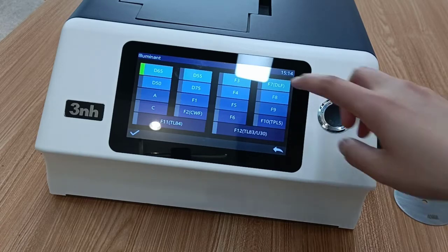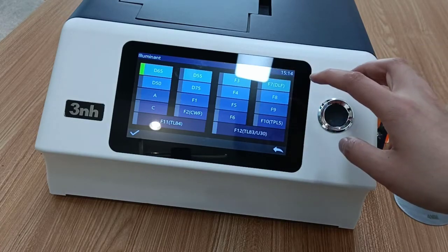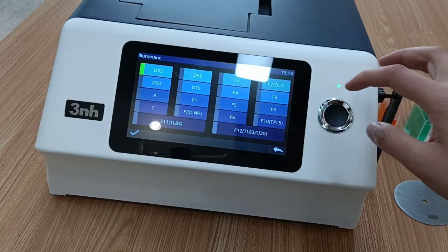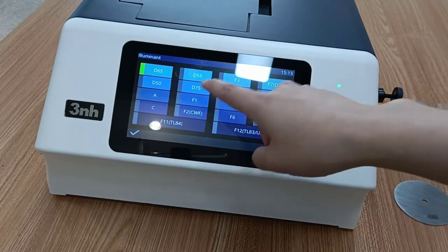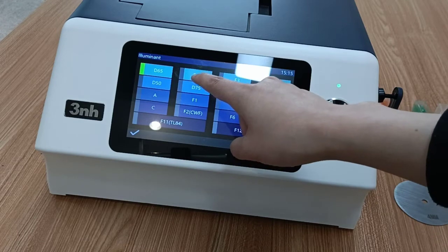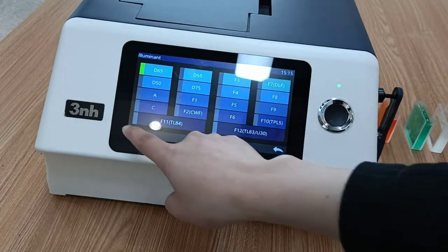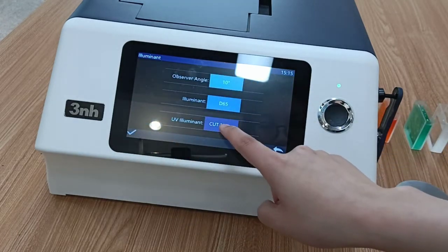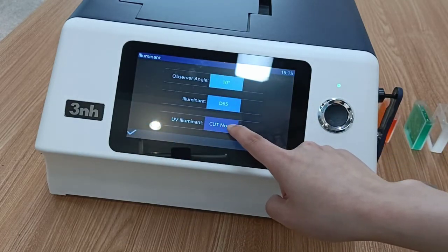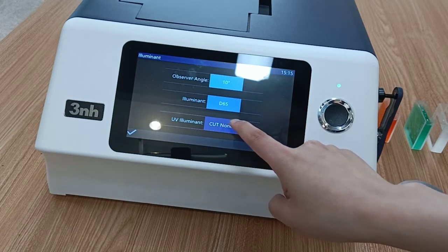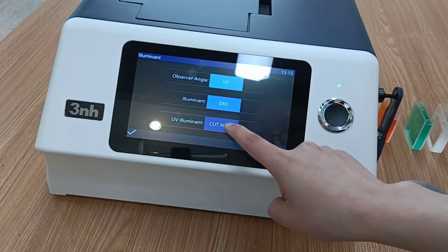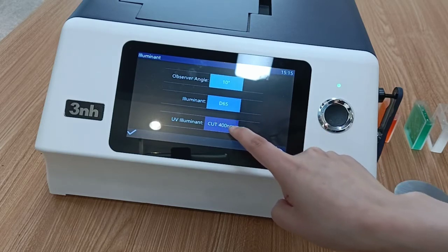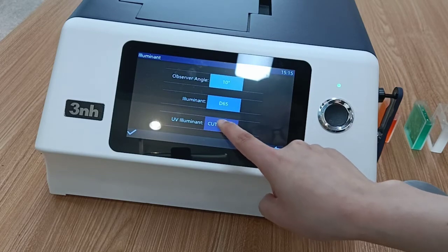The first parameter is the most frequently used of all settings, so it is listed first. UV illuminant — this feature needs to be used when the product contains a fluorescent brightener.